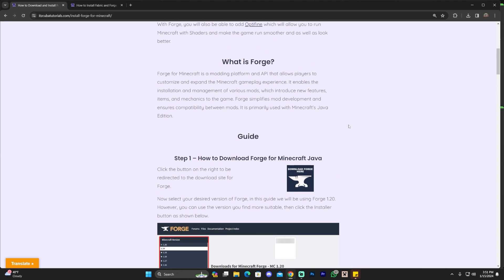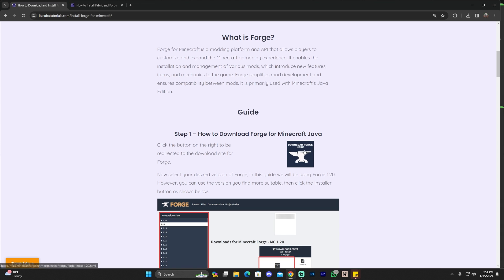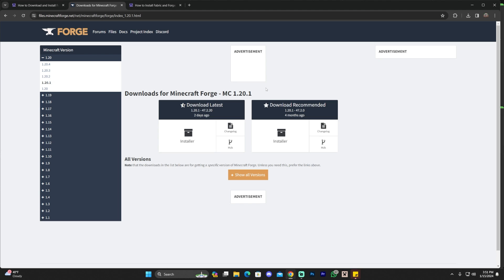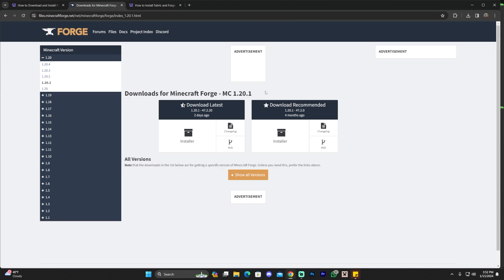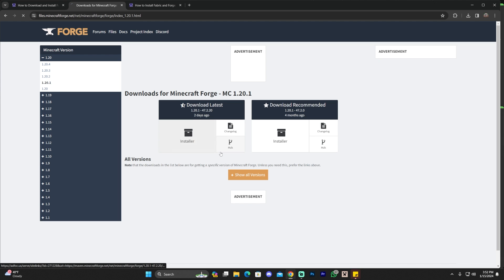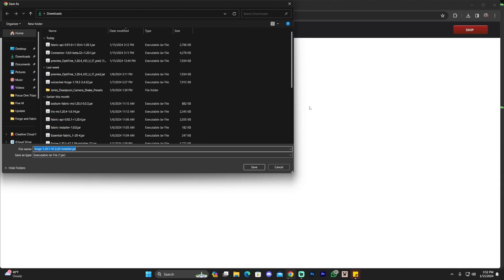We have an index in the guide with screenshots and text. All you have to do is scroll down and click where it says download Forge, then go to version 1.20.1. Why 1.20.1 instead of a newer version? Because as of right now, that is the only version that allows you to have Forge and fabric mods together. However, that might change in the future — you'll be able to check what the most recent supported version is. As of right now, we're going to do 1.20.1.